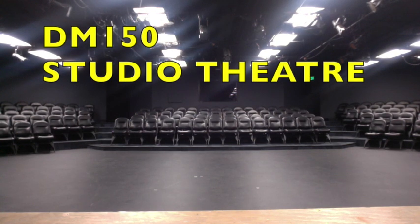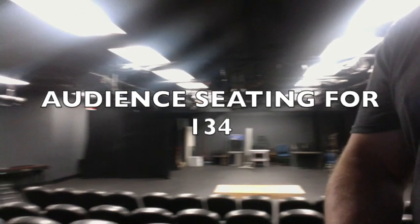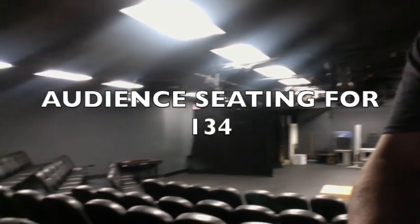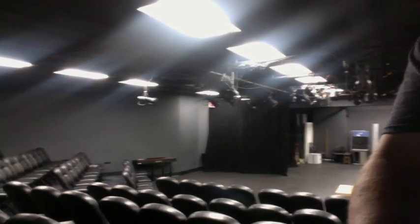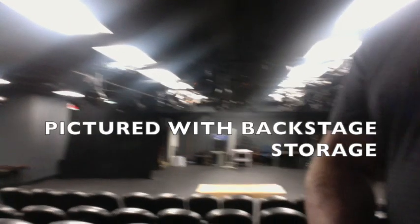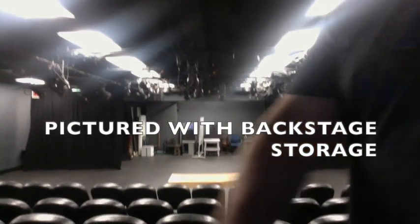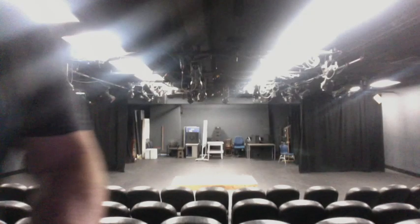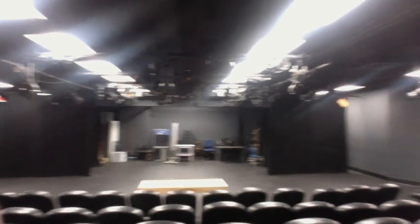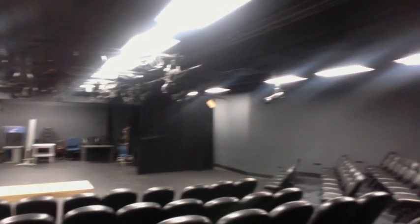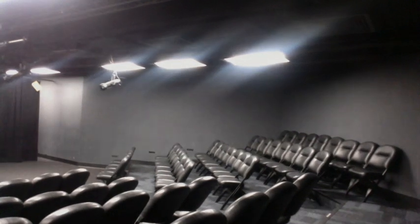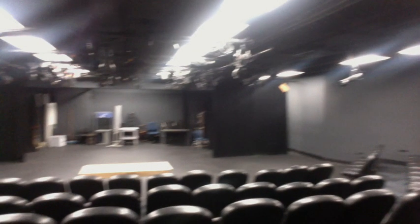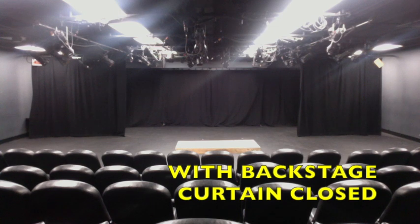FIU's DM150 Studio Theater has a capacity of 134 audience members in a thrust configuration. This is with the back curtain open. You can see the backstage storage area so it can hold scenery pieces, props, and then a picture of the space with the curtain closed. This is the stage area.